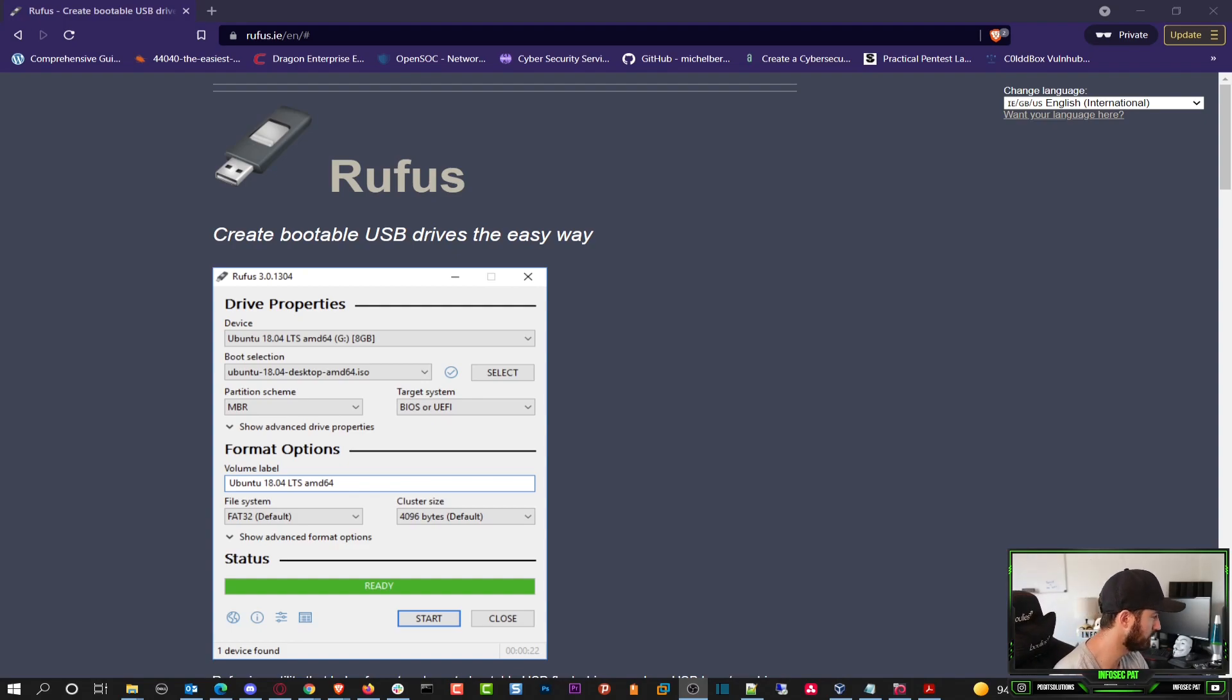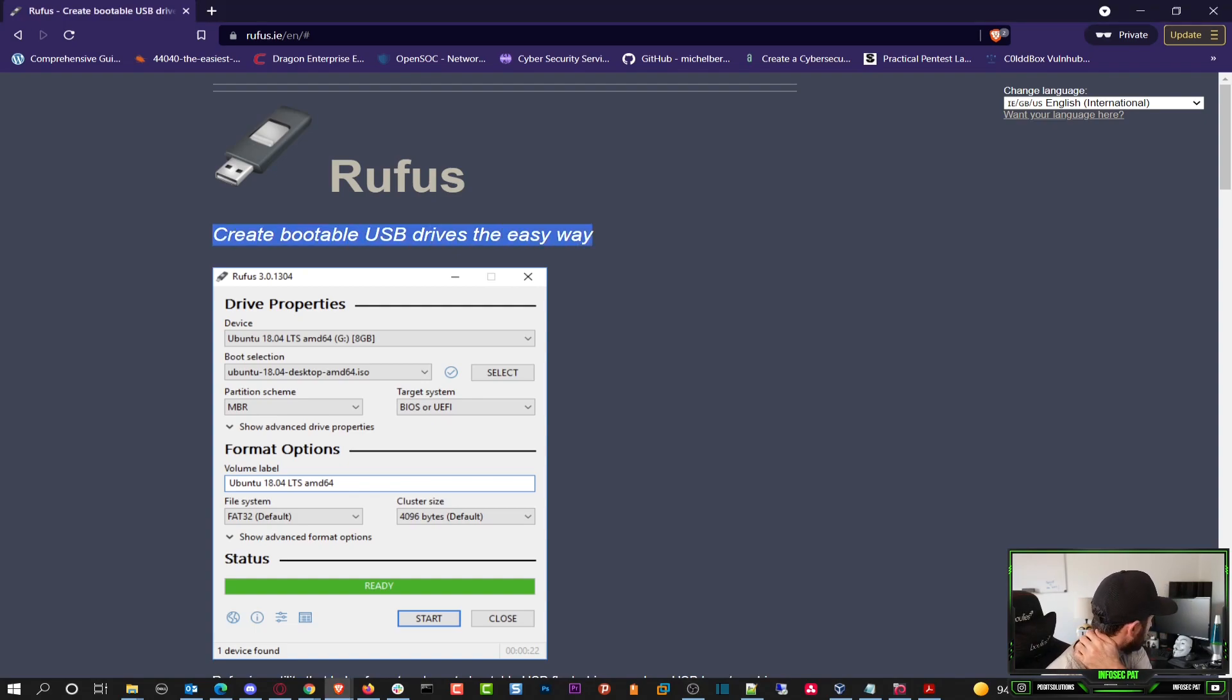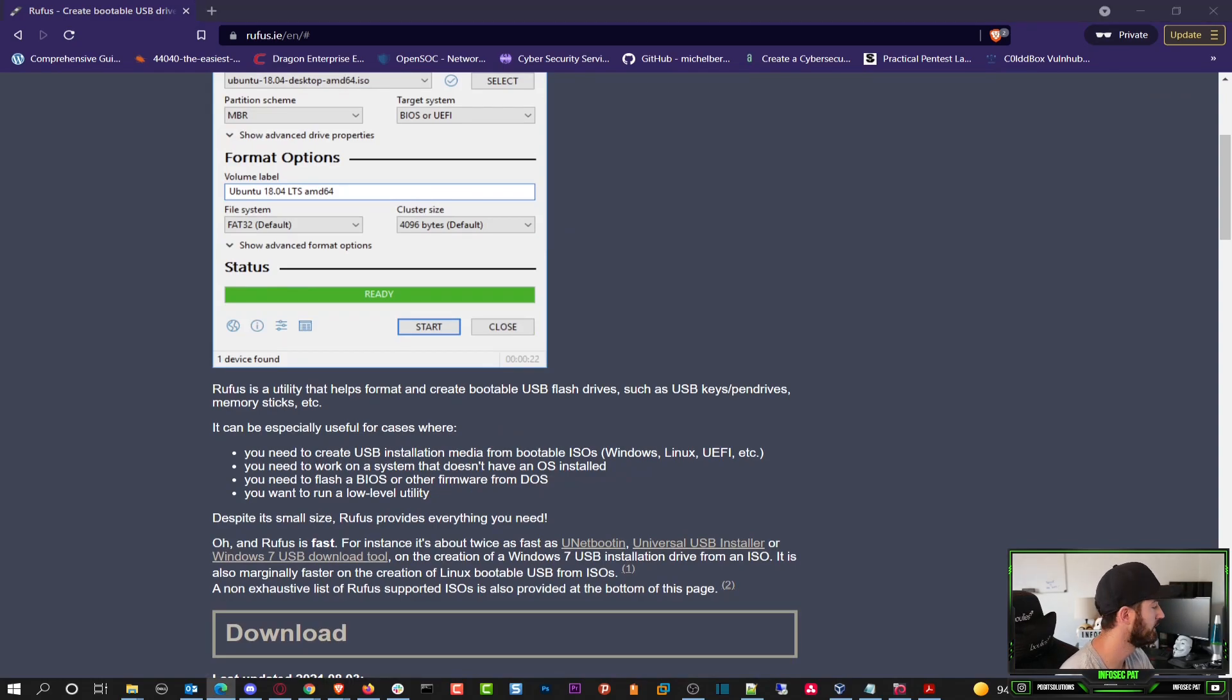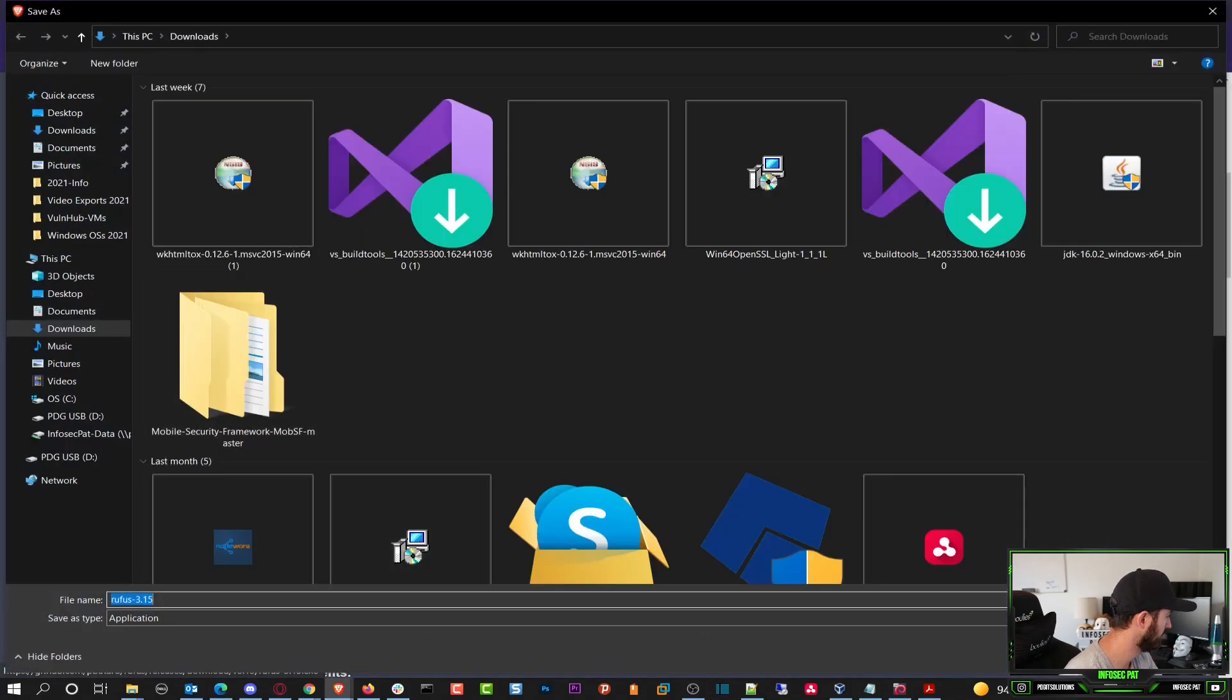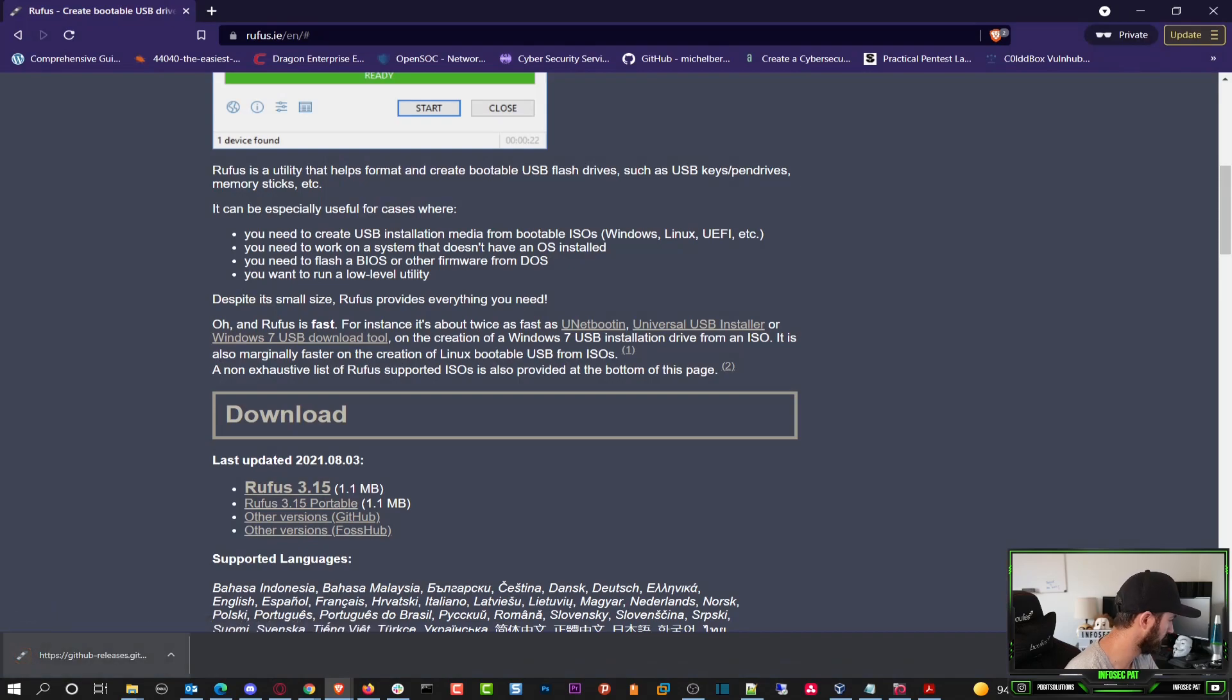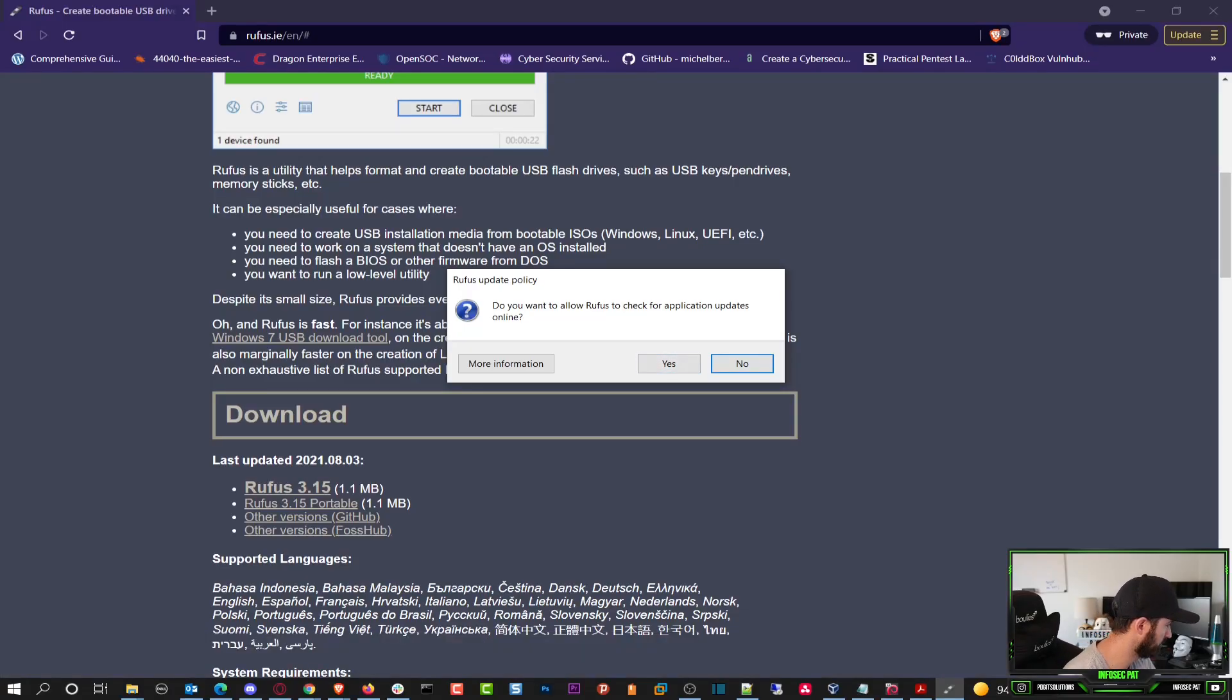Alright, so here on my desktop we have create bootable USB. It's pretty much very simple. So we can just download Rufus 3.15, and I want to run this. Hit yes, and then go ahead and allow Rufus to check for updates. So that's pretty much it. We have our program here.